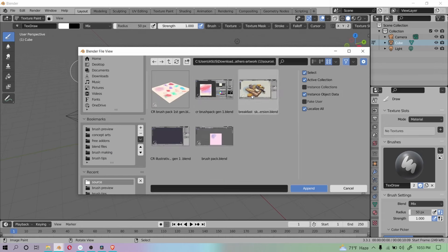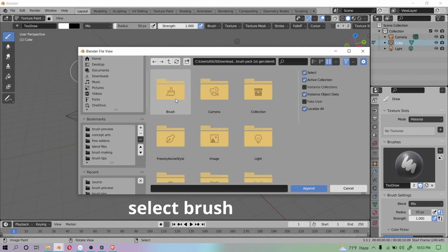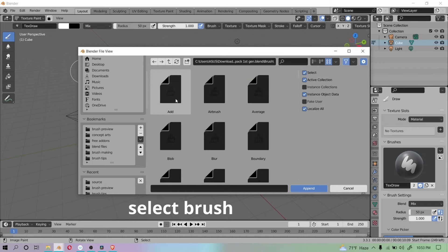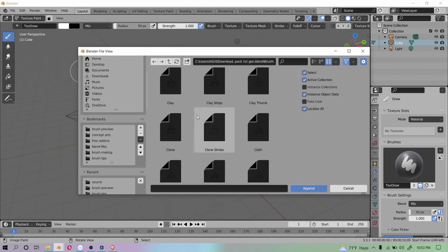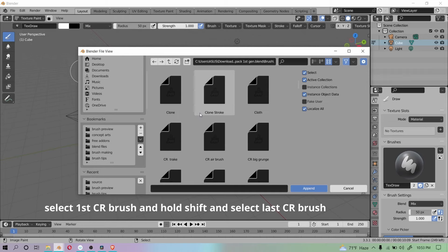Then you can navigate to the file containing the brushes, select the brushes and append them.